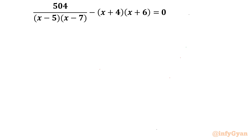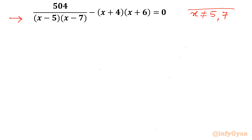Let's get started by writing the domain of the equation. As you can see, the denominator cannot be 0. So x cannot be equal to 5 and also cannot be equal to 7. So we will reject 5 and 7 from its real values domain.